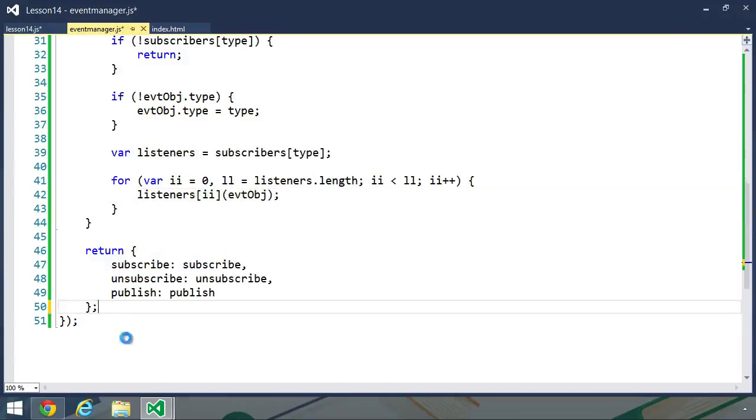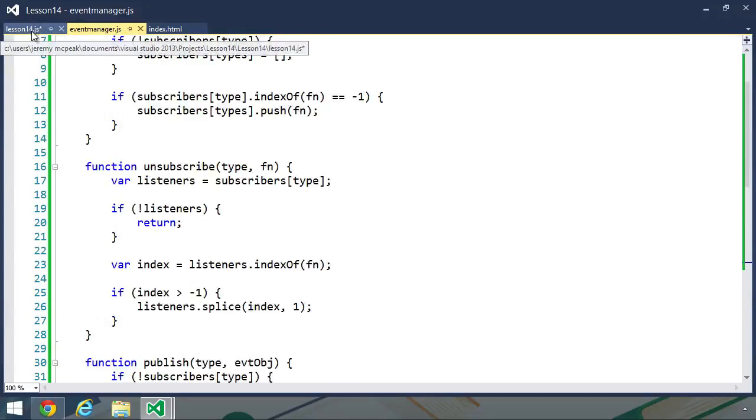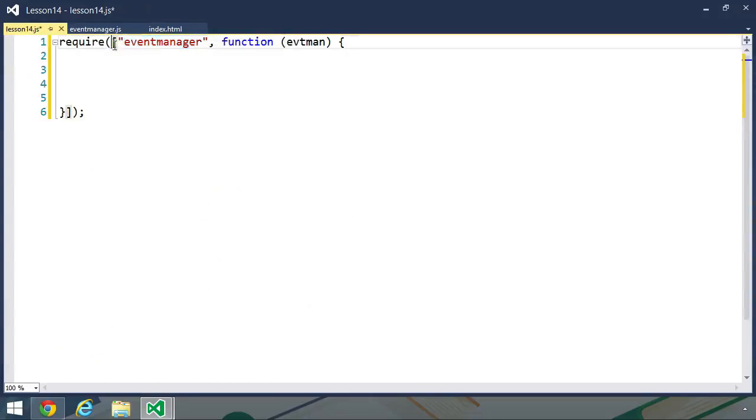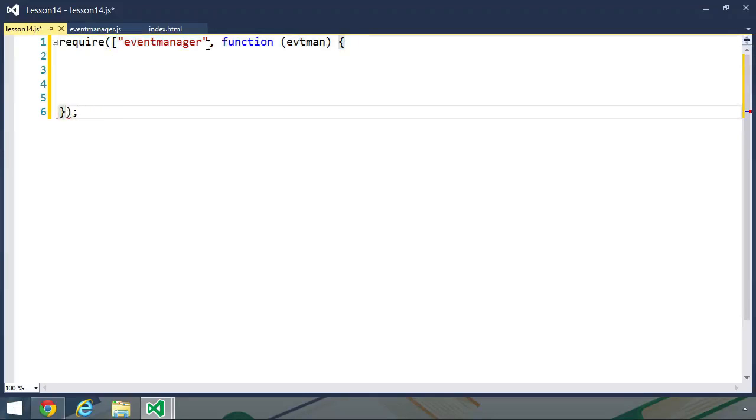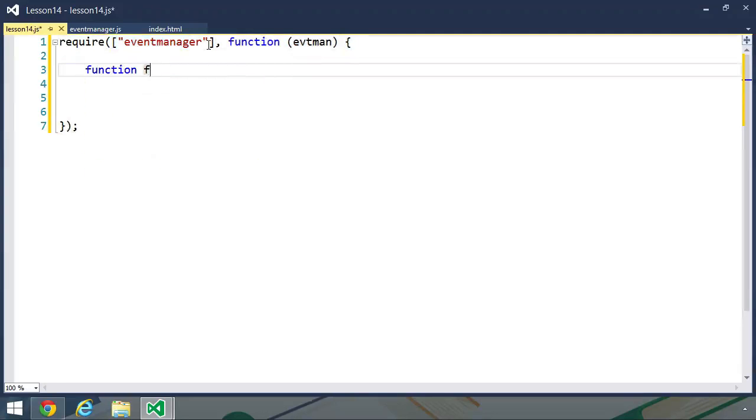So let's move over to the lesson 14 JavaScript file. We are requiring the event manager. But there's a problem with my syntax. This is all one parameter instead of two. But that's easy enough to fix.